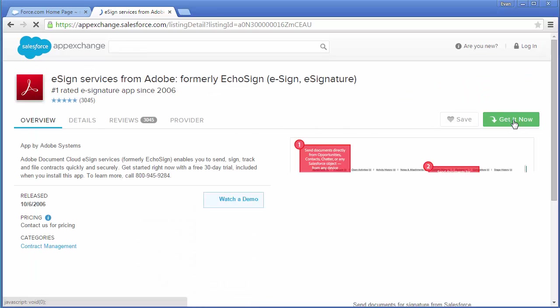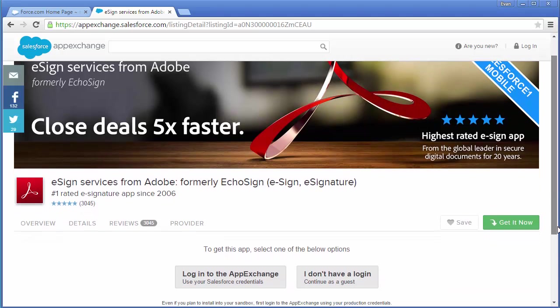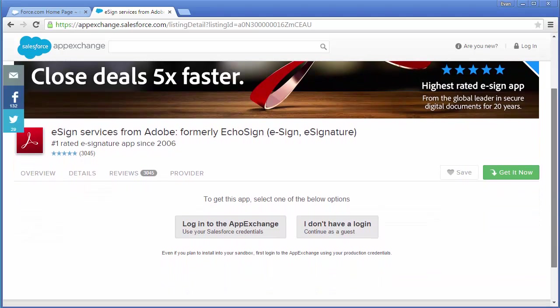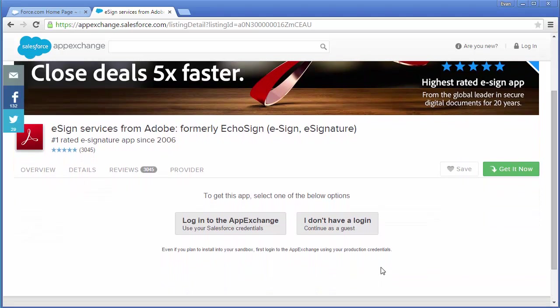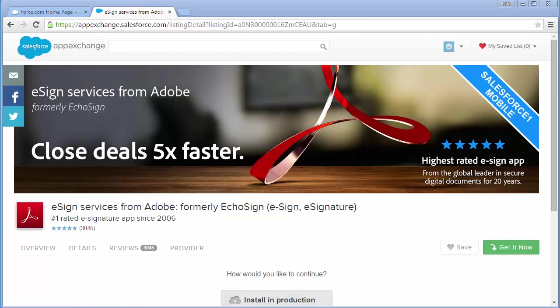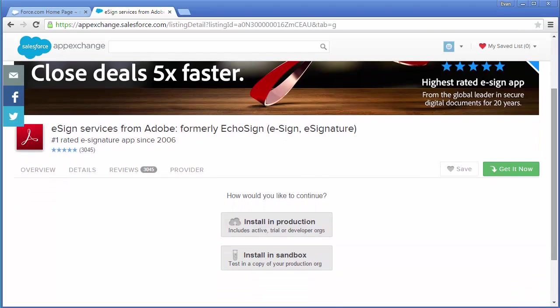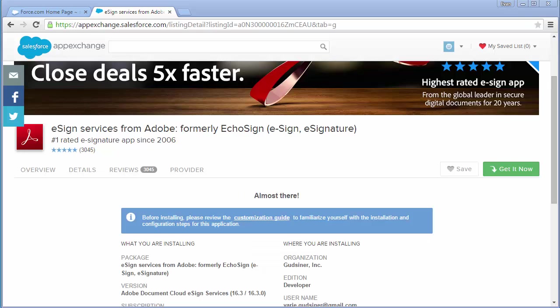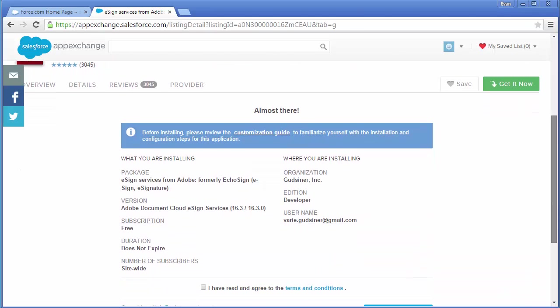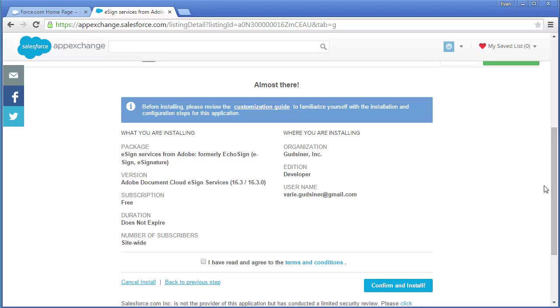If I haven't already logged into the AppExchange, it'll ask me to log in with my Salesforce credentials. So I click this button and then click install in production. I'm going to check this box to agree to the terms and conditions and then click confirm and install.